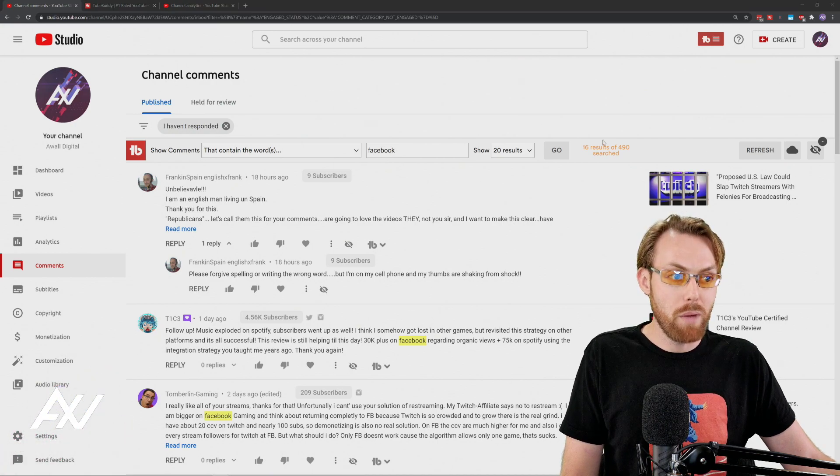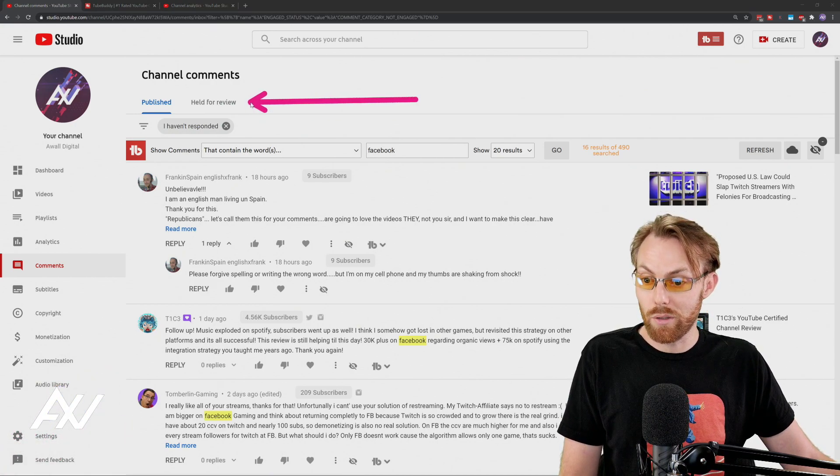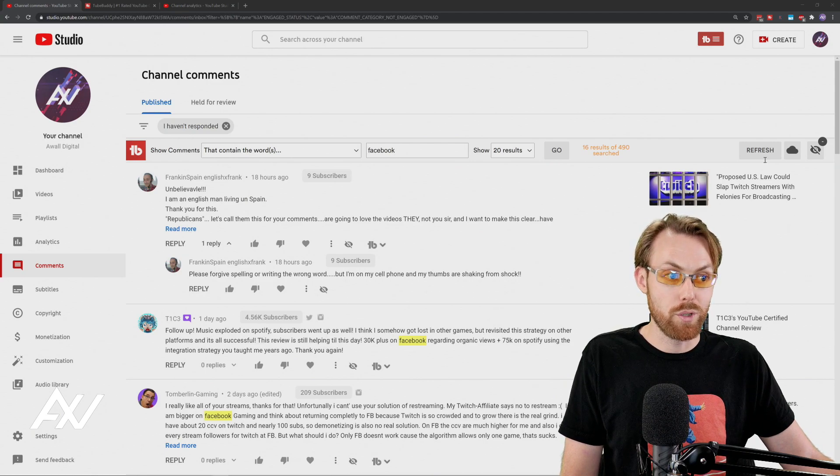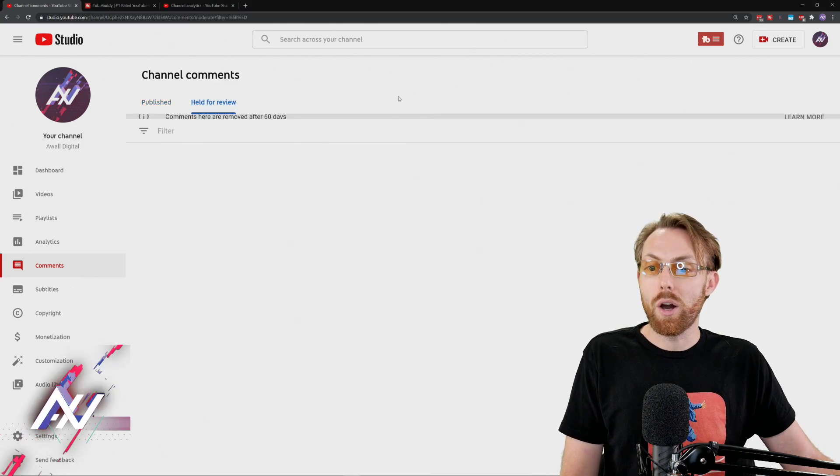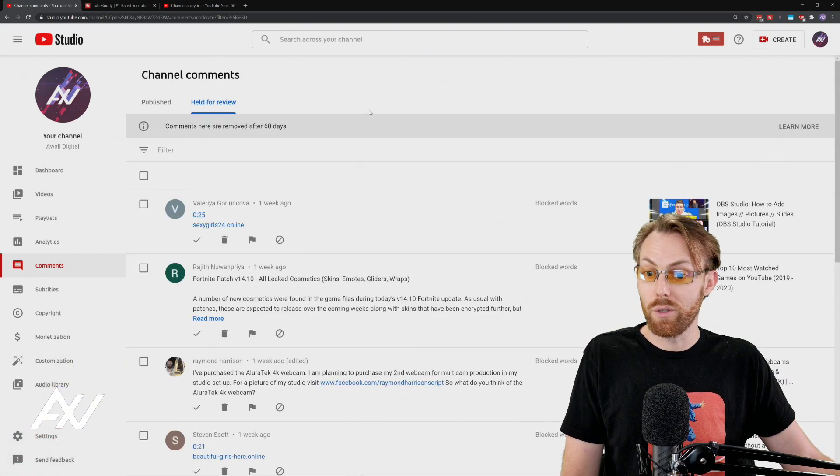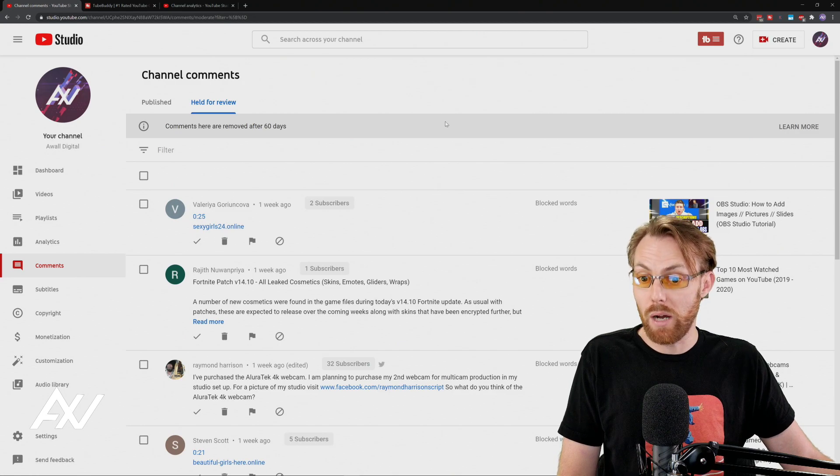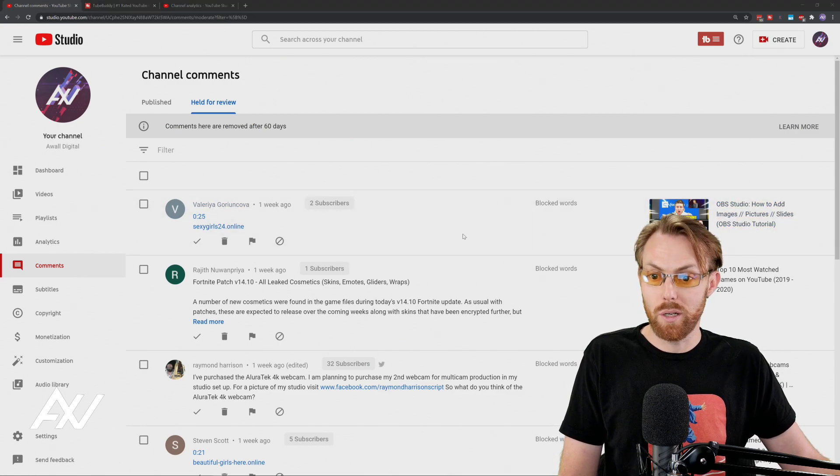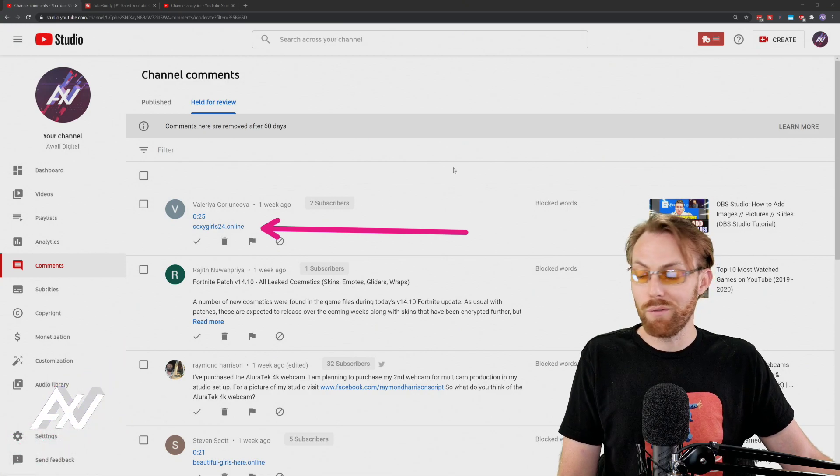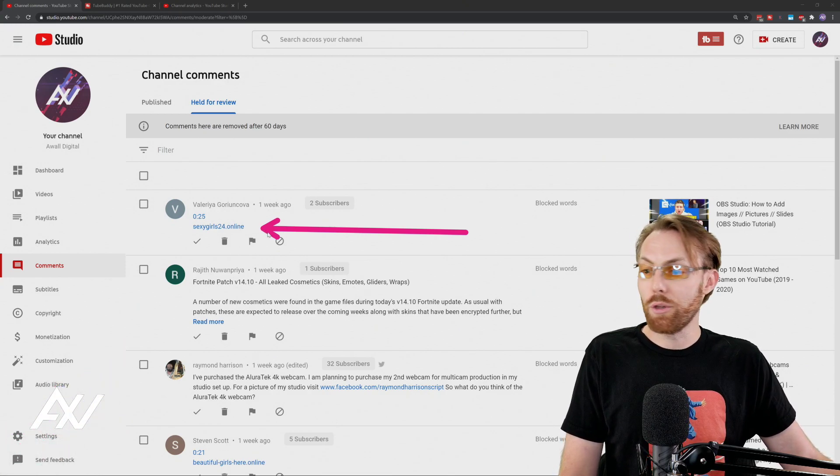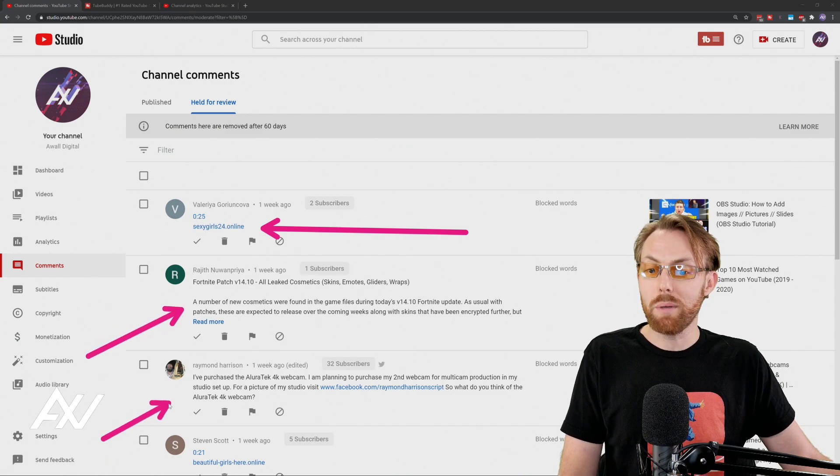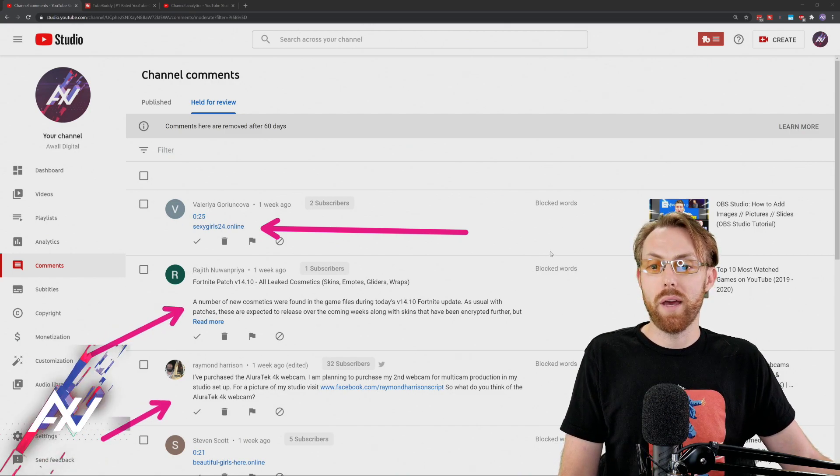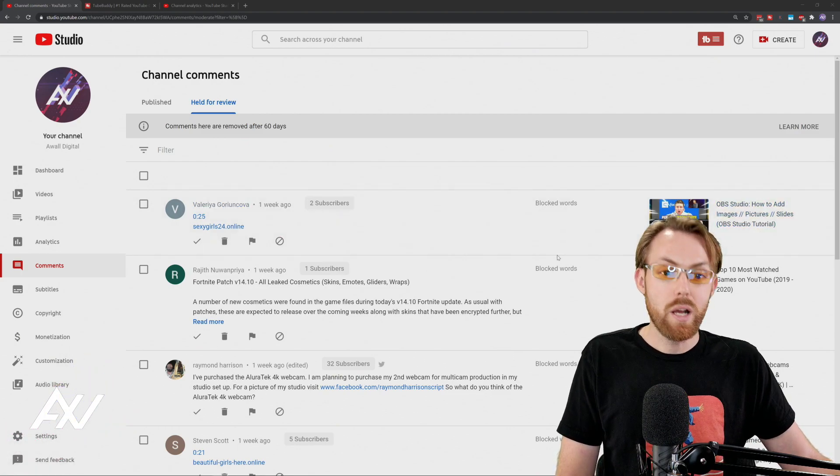Now, the comment moderation queue is something that we need to take a look at. And so let's go to the held for review tab where YouTube is going to basically automatically hold certain comments for review. And it's pretty decent at filtering out a lot of garbage comments. So as you can see from this one, from sexygirls24online, clearly I don't want that, right? And other people are trying to sell products. And it's kind of keeping these comments here that are basically held for review.